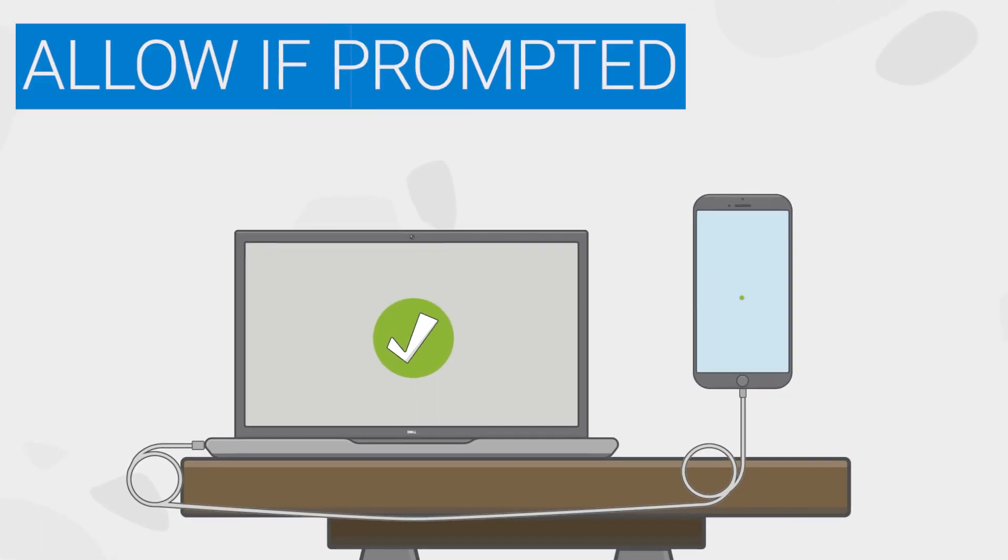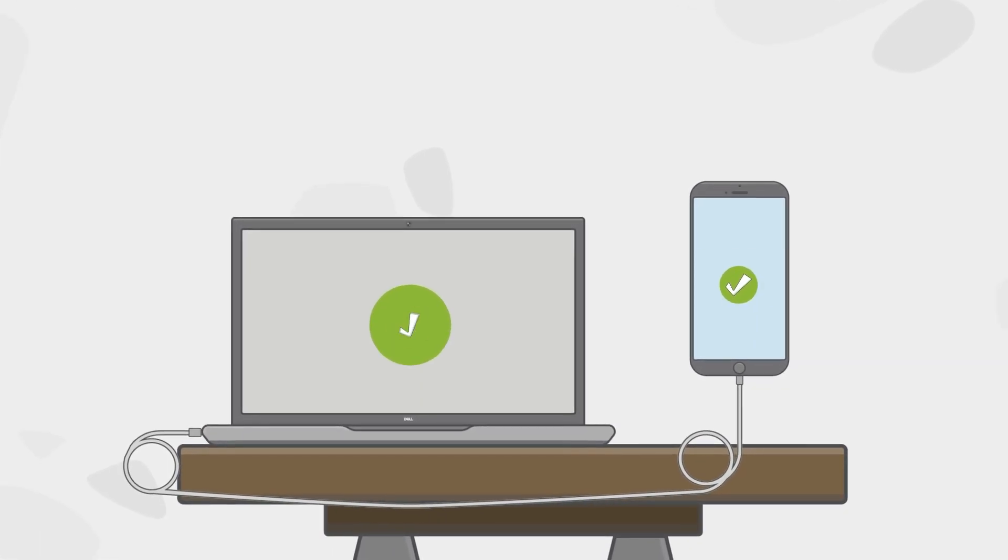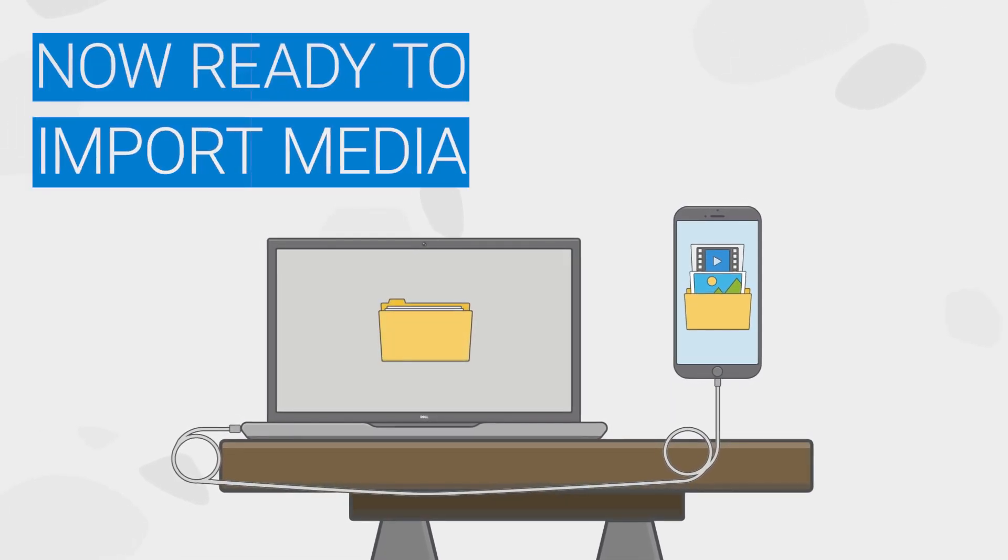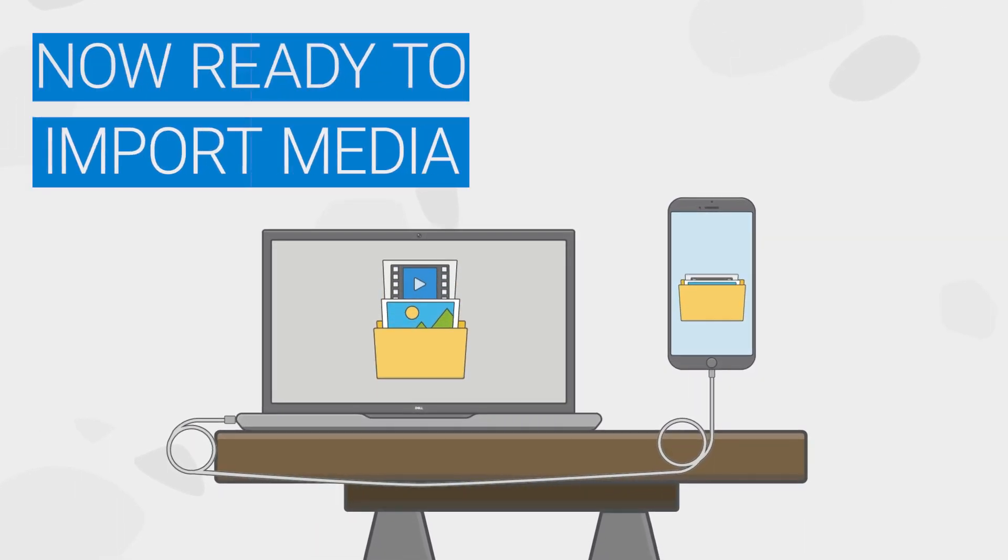Allow this action, if prompted. When you're ready, choose to import those photos and videos that you want to the computer.